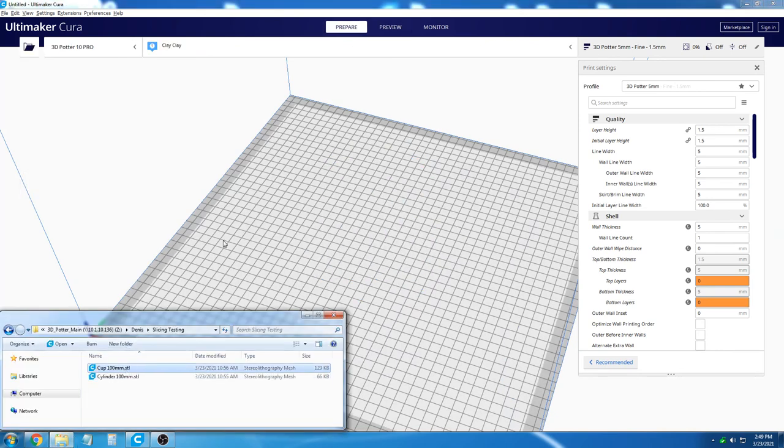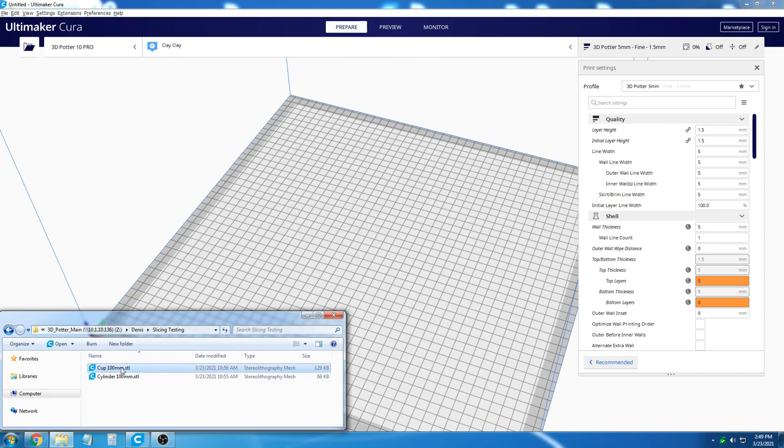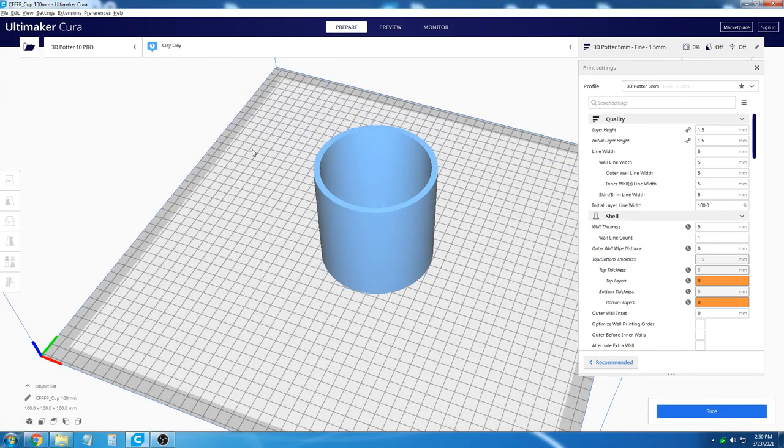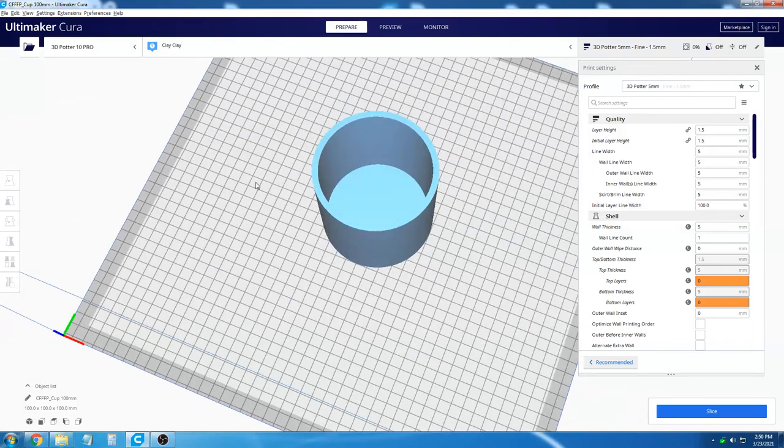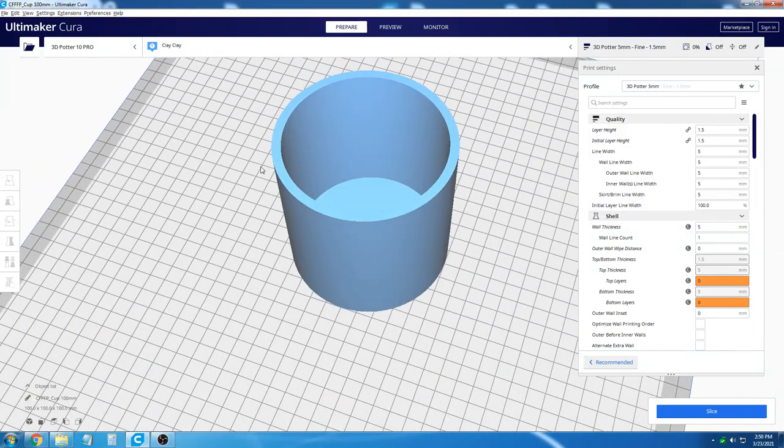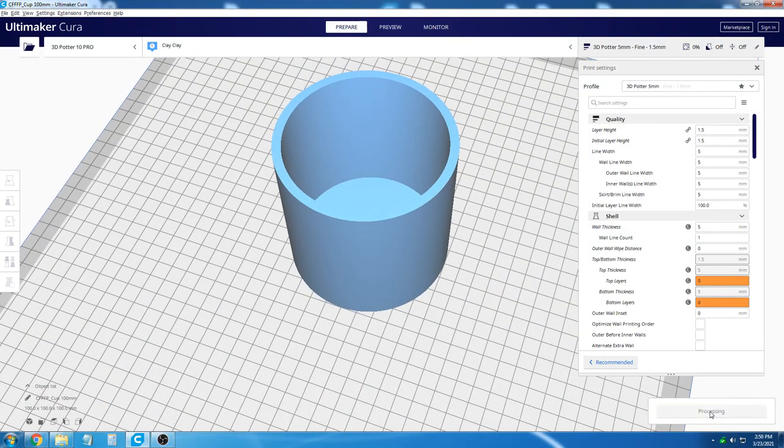An object that does not slice well with these settings would be a model that has the walls of the object modeled in the STL file. This cylinder is the same size as the previous one. However, the walls of the object are properly modeled.